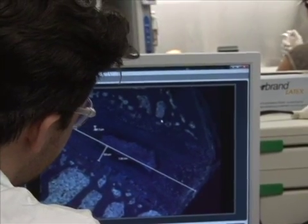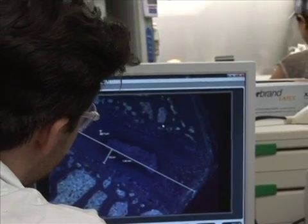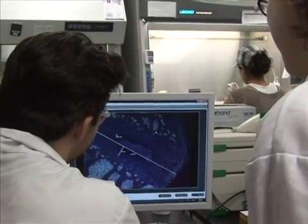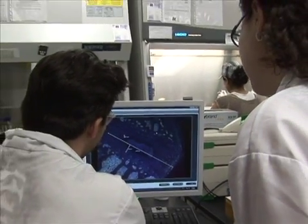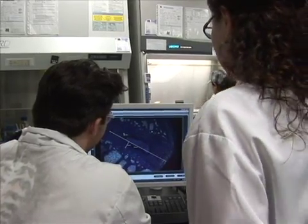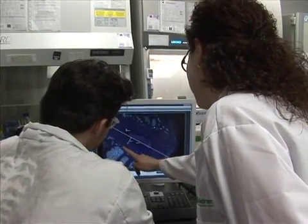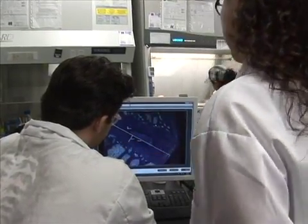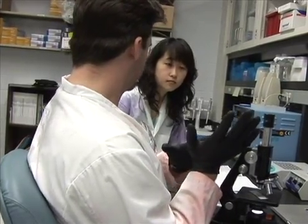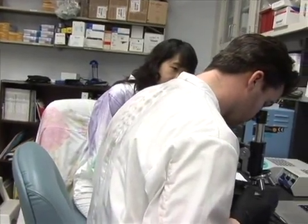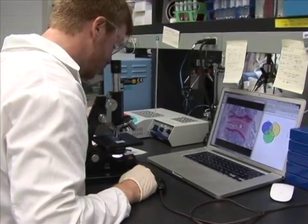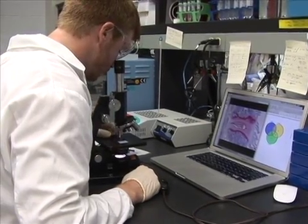Research in our lab for the first time developed a notochord or intervertebral disc specific Cre mouse, and this is a really valuable tool to study genetics and cell biology. It enables us to remove or add one gene at a time just in our cell type of interest, and really understand what factors are important in directing intervertebral disc or spine development as well as spine disease.